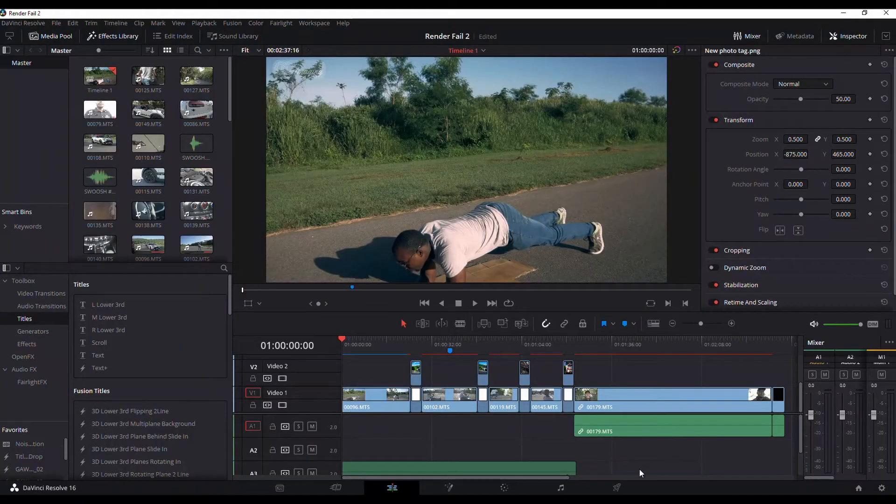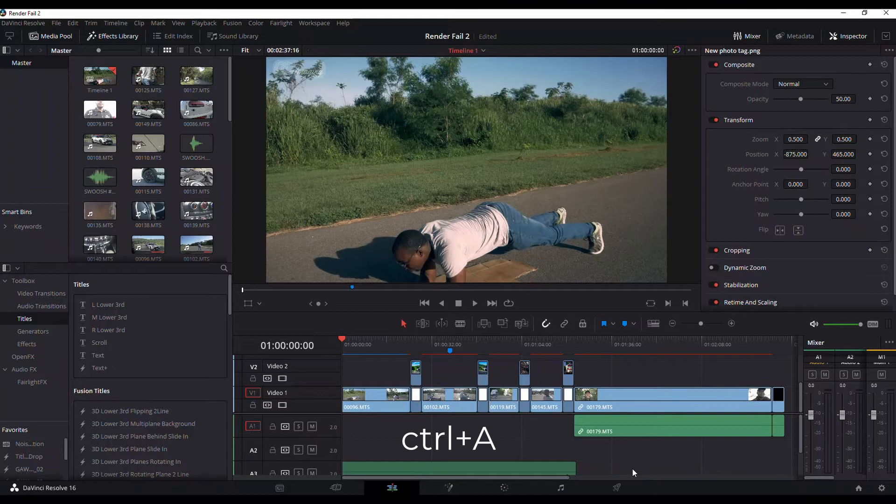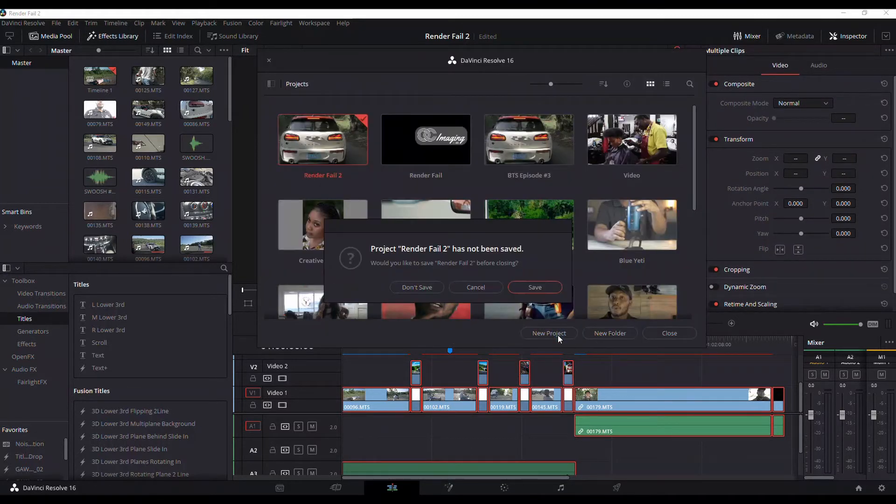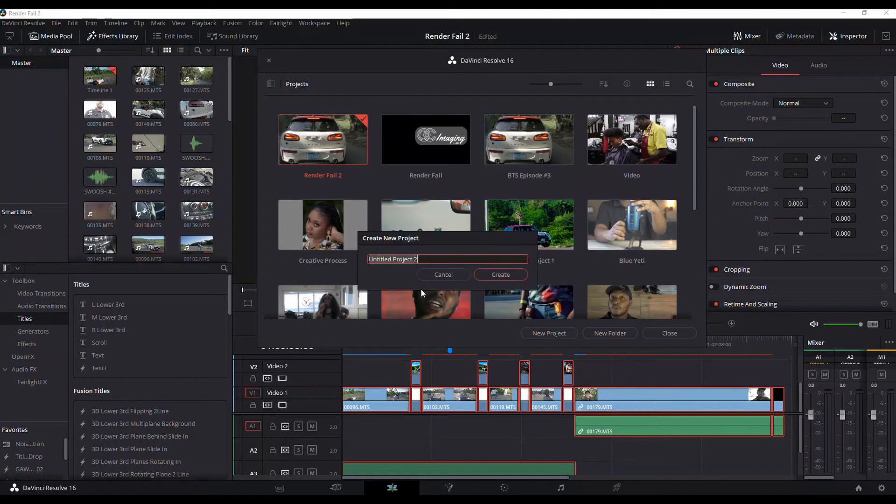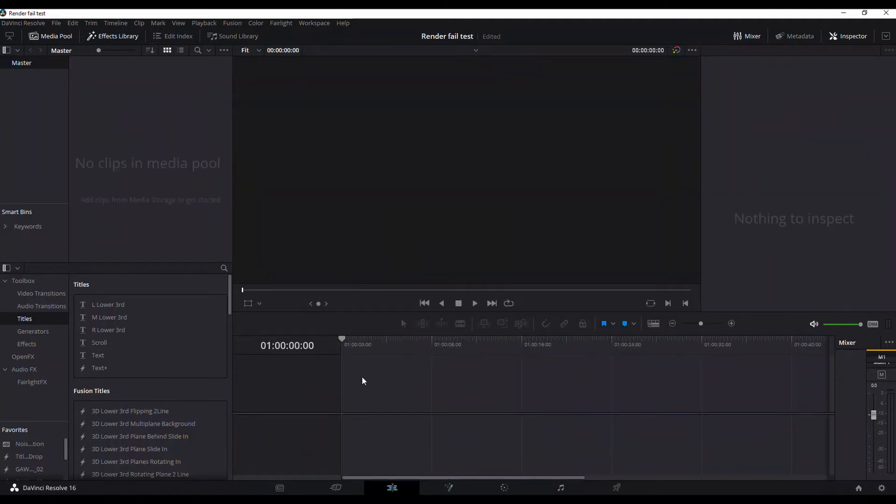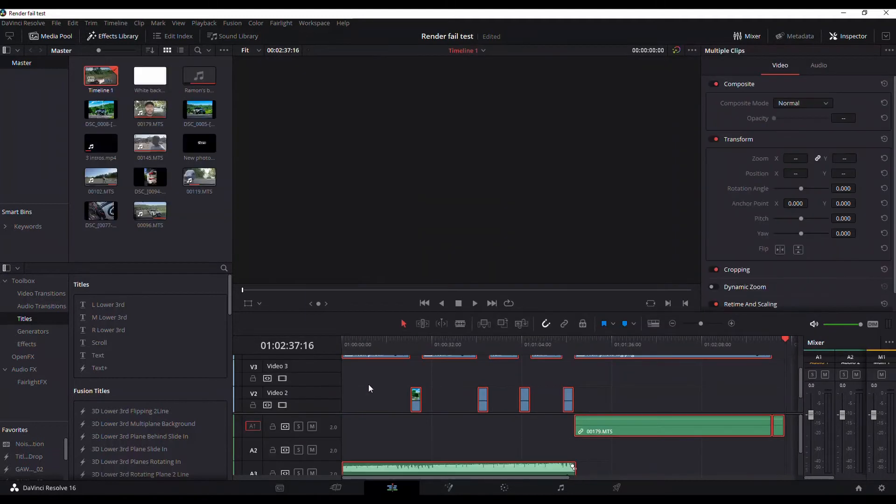The first option is to press Ctrl A and copy the entire timeline, paste it onto a new timeline and attempt to render once more. However, this has only ever worked for me on one occasion and I have seen multiple videos advising that this method did not work for them.